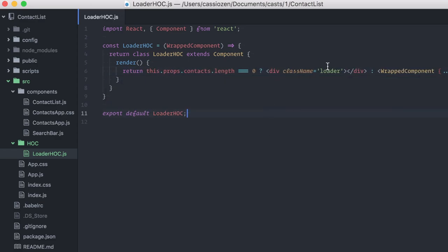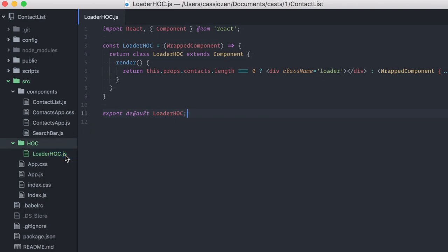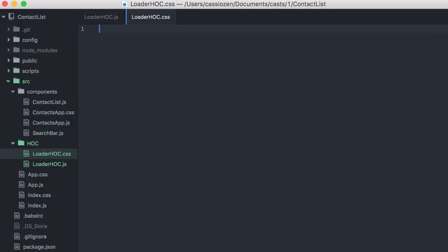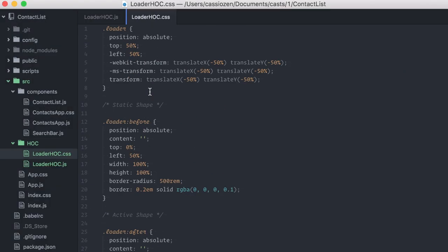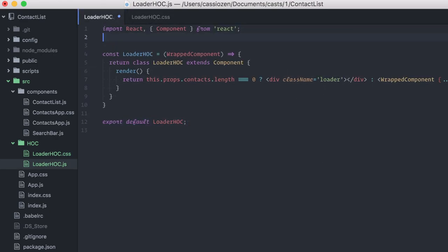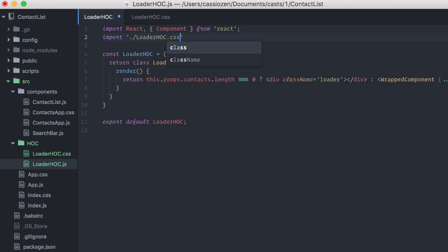I actually have a CSS file ready that displays an animated spinning wheel. I'll create a new CSS file here, loader.hoc.css, and I'll just paste the code. Let me check to see if the class names match. Okay, great. I'll just import the actual CSS file here. Now, our basic higher-order component is ready.